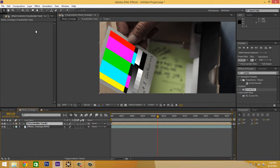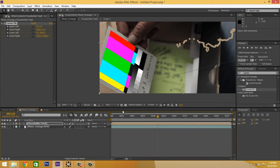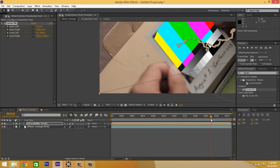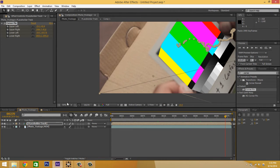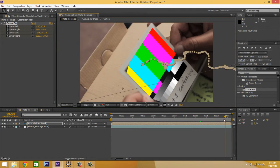We're going to select our placeholder track layer, hit Edit, Paste. Boom — we are done. Look at that — track, track, track, track, track. And that's pretty much how you get this effect done.